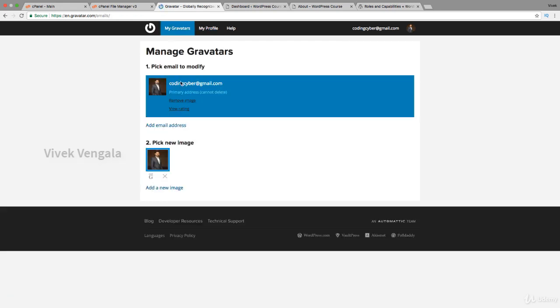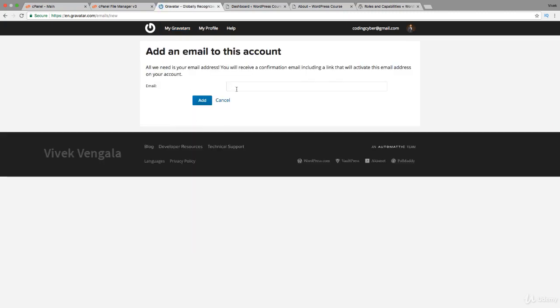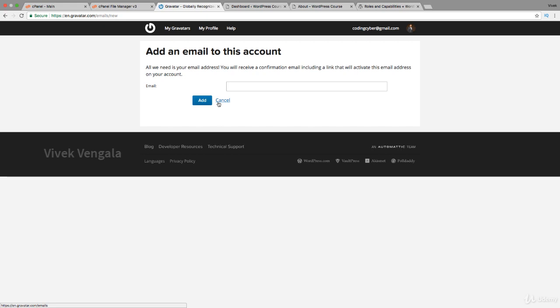I have linked this to only one address. You can just add an email address and you can link it. Whenever you comment with this email or whenever you use this email ID in other websites, this profile image and profile information will be linked to that WordPress user profile or the comment.